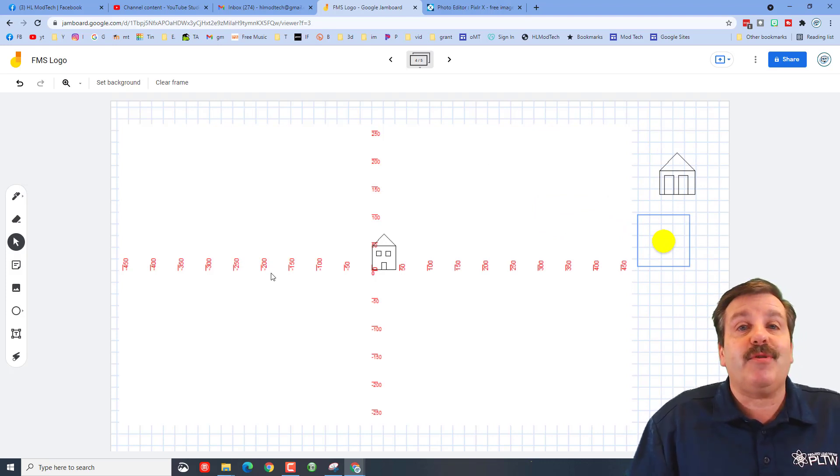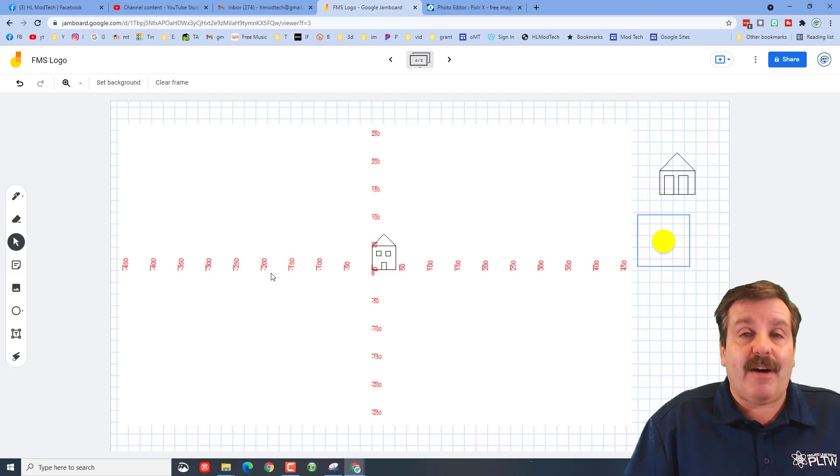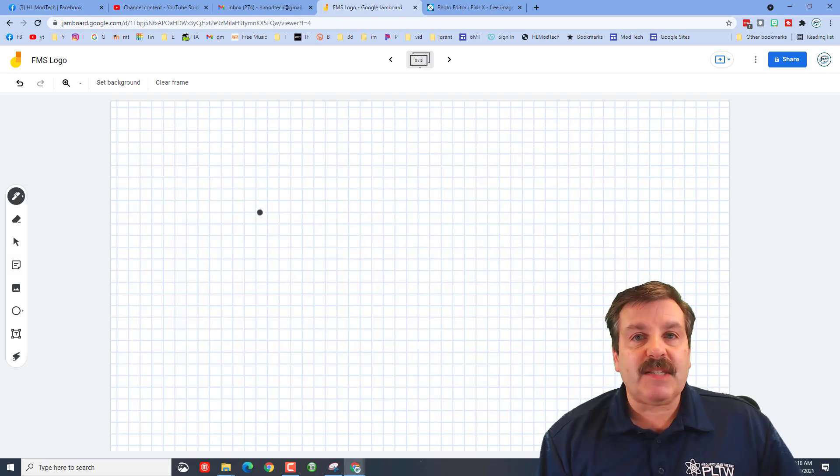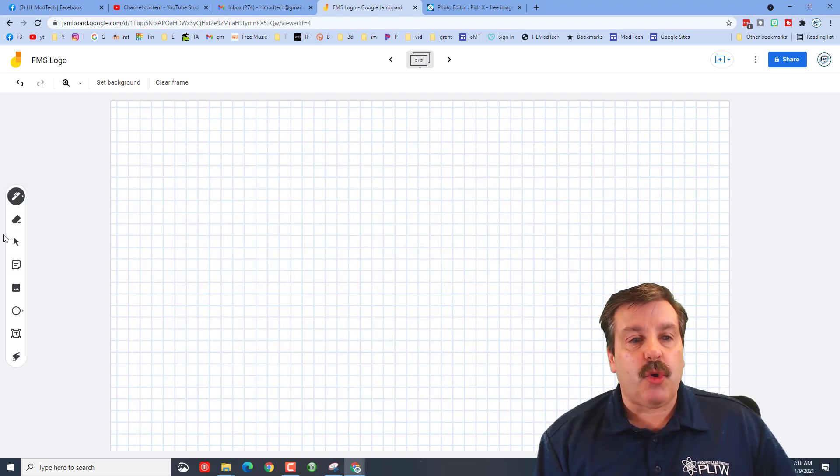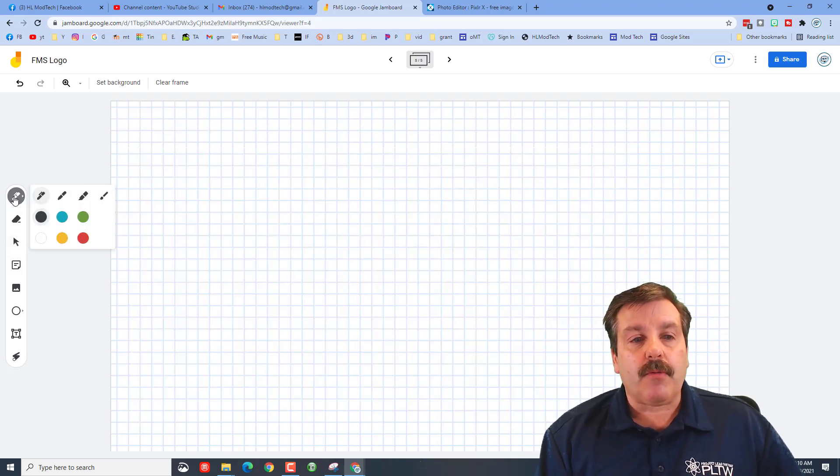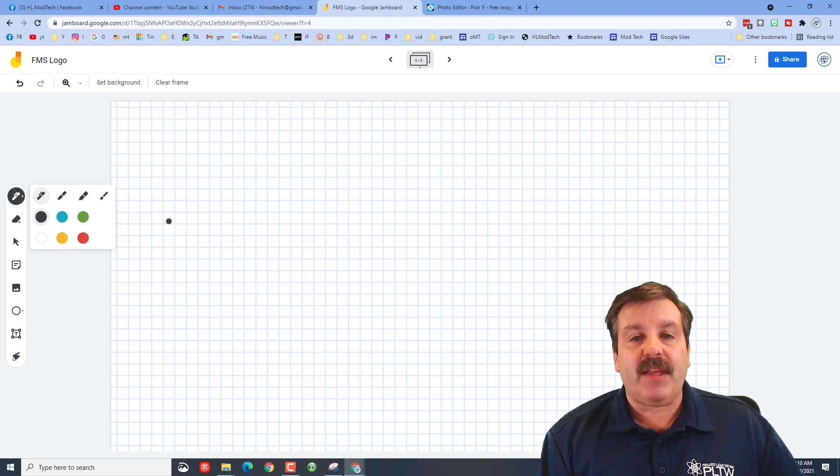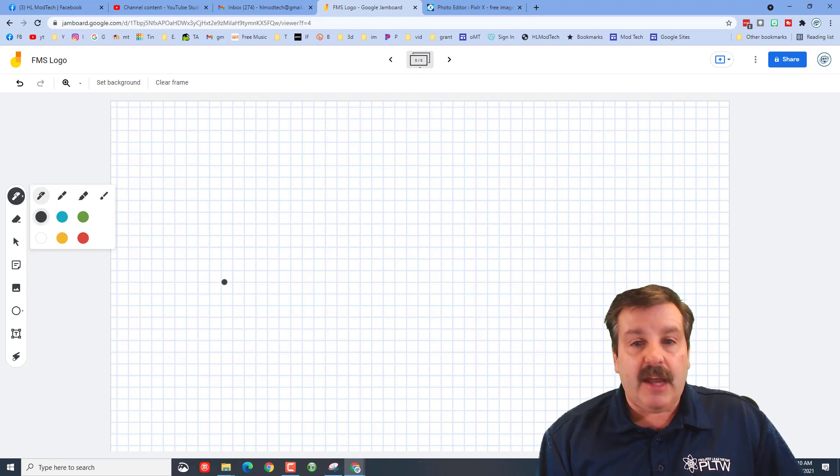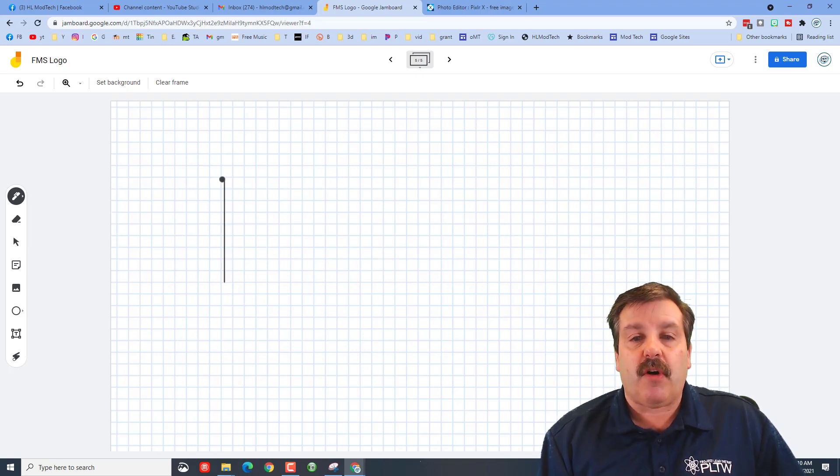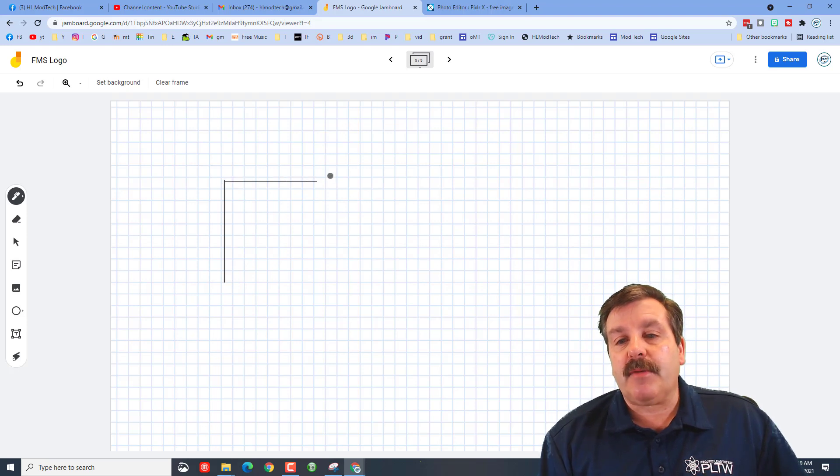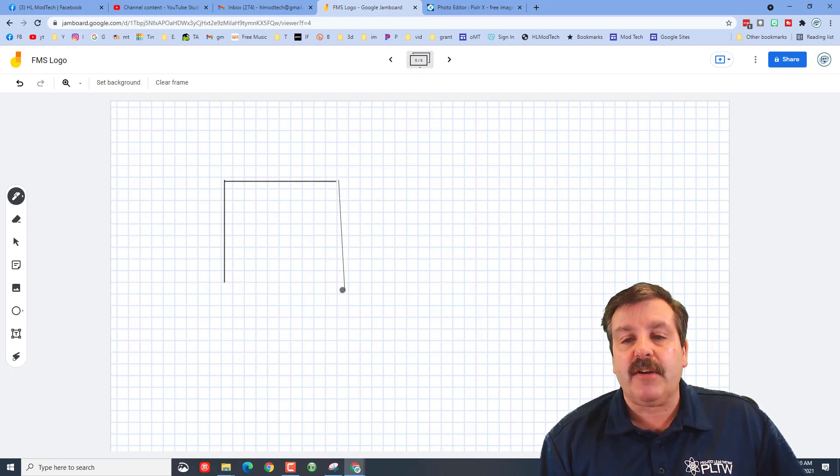All right friends, so the last page is just yours. Real quickly I'm going to show you that if you grab the pen and you hold shift, it lets you draw straight lines. So if you were trying to build something you could actually draw it here so it would give you an idea what you're building.